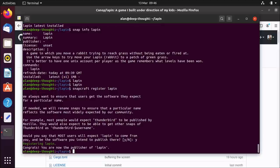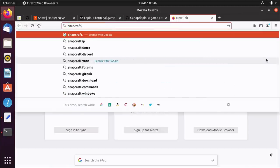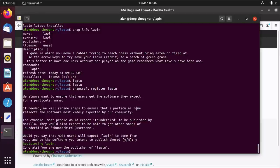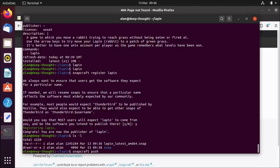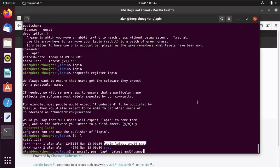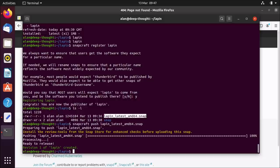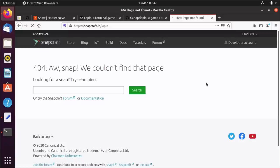Done. I am now the publisher of Lapin. That means there will be a store page at snapcraft.io, but it's not there yet because there's no snap in the store — there's no store page until you actually publish the snap. Publishing the snap is also super easy. We've got our snap in this directory. You do snapcraft push and then the filename you want to push. If I do that on its own it will push it into the store but it won't release it and nobody will be able to see it. This snapcraft register and snapcraft push only work because I had already done snapcraft login.